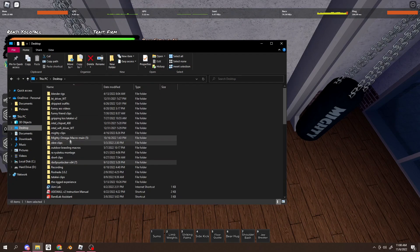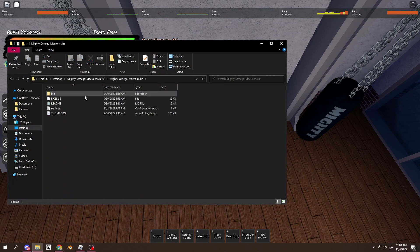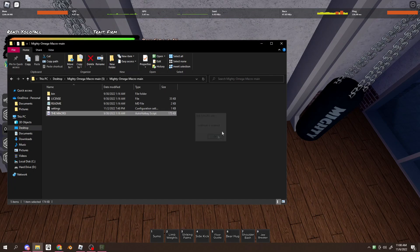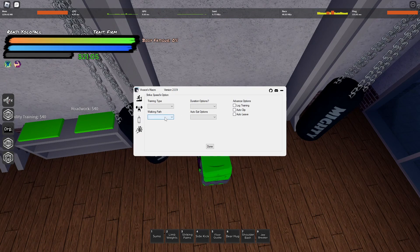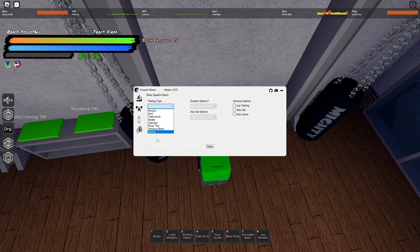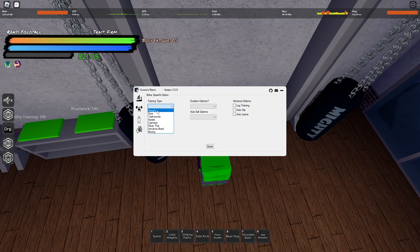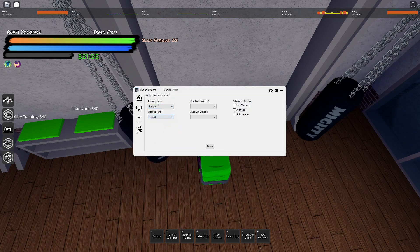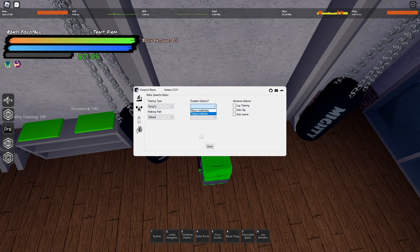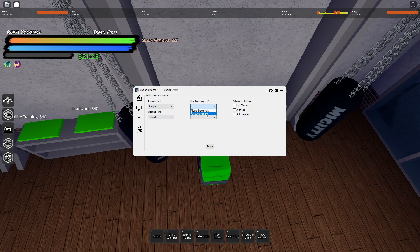go to your mighty Omega macro, just click on it. Go to the very bottom one, which is strike speed and choose your gym. I'm at Kung Fu, walking path, the default, duration. I usually just do fatigue estimate.